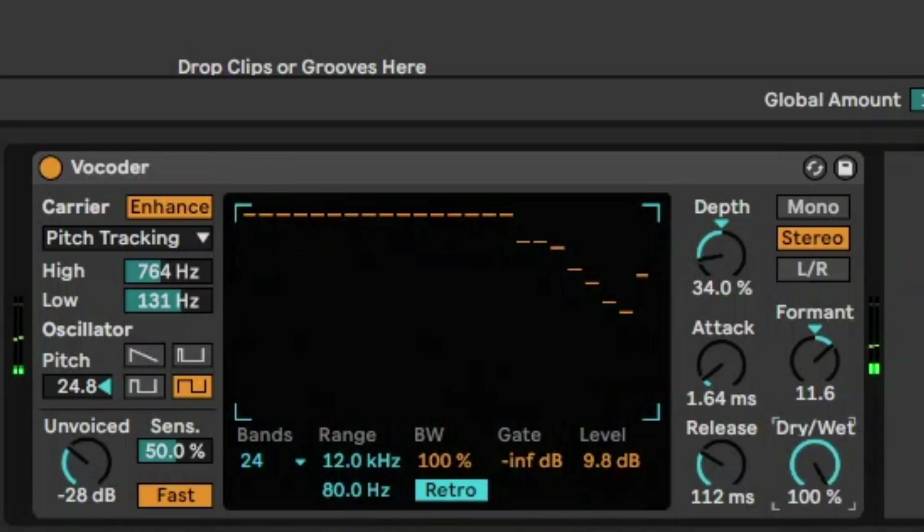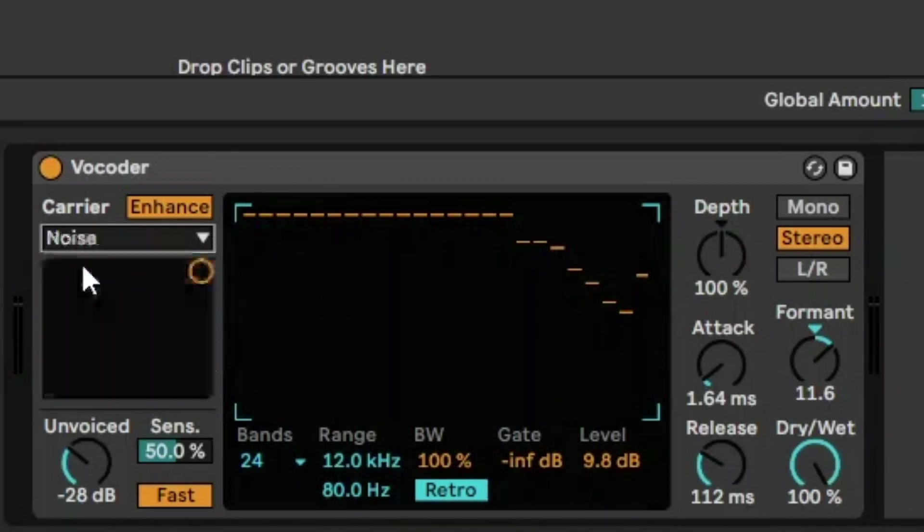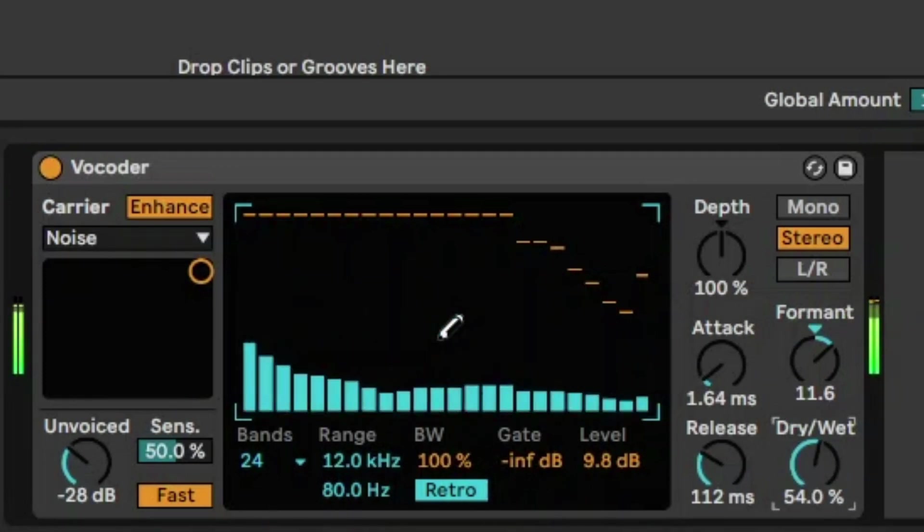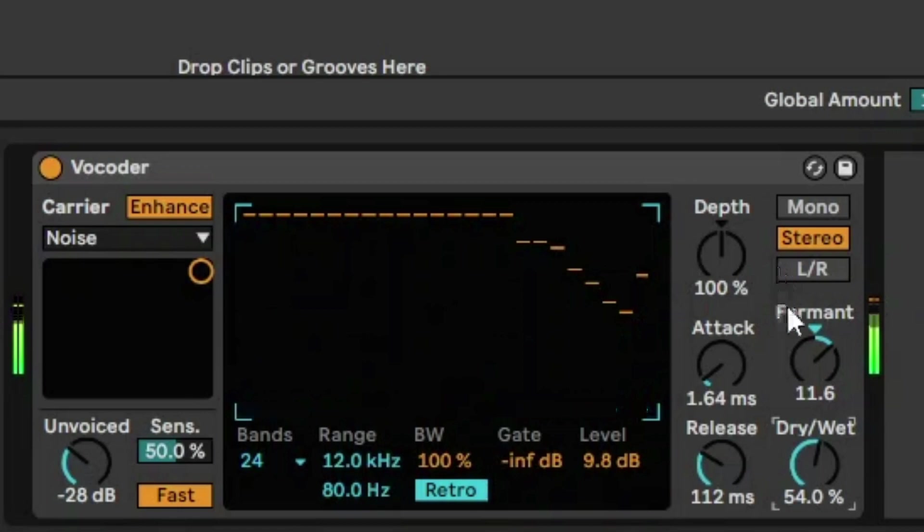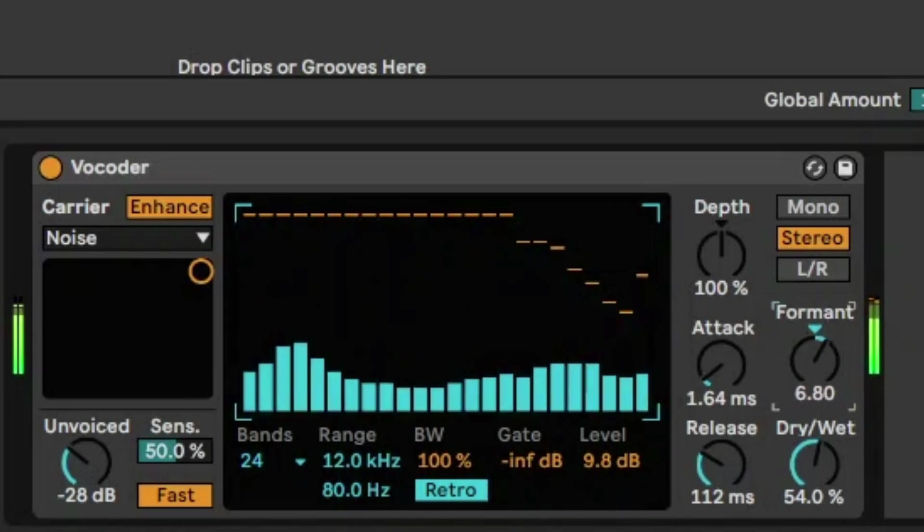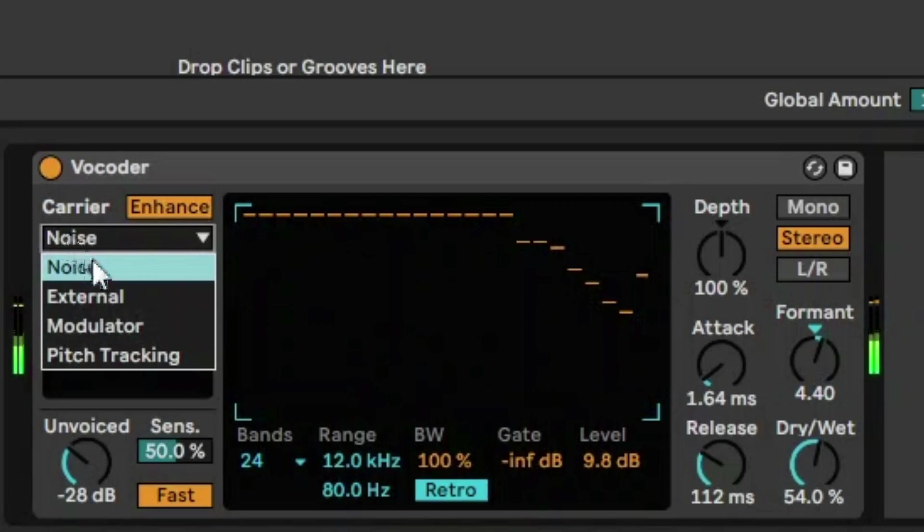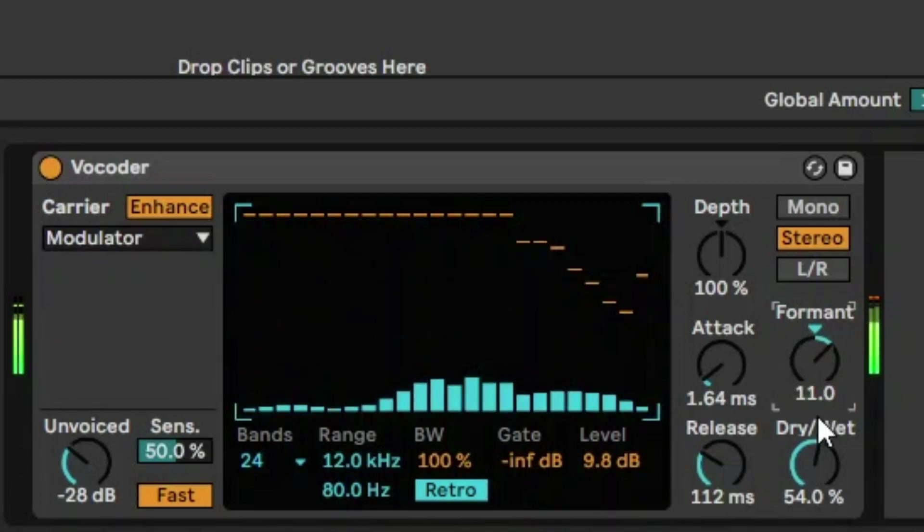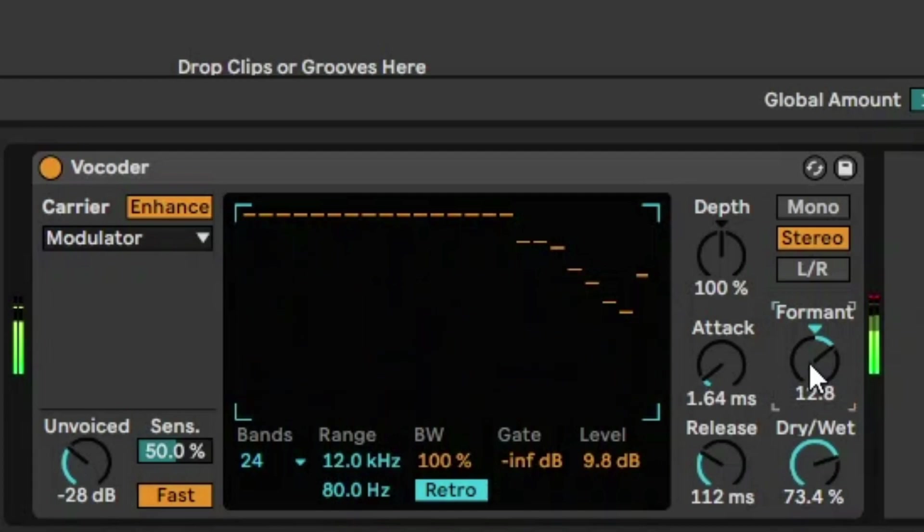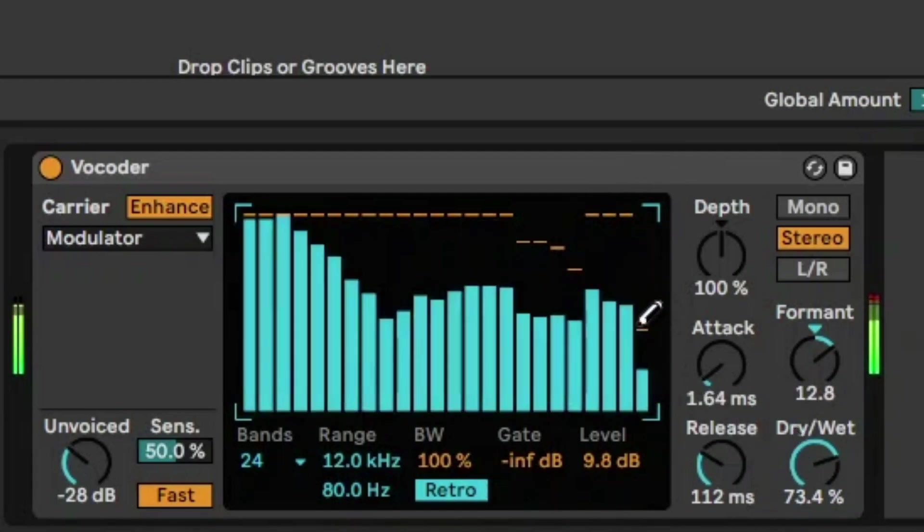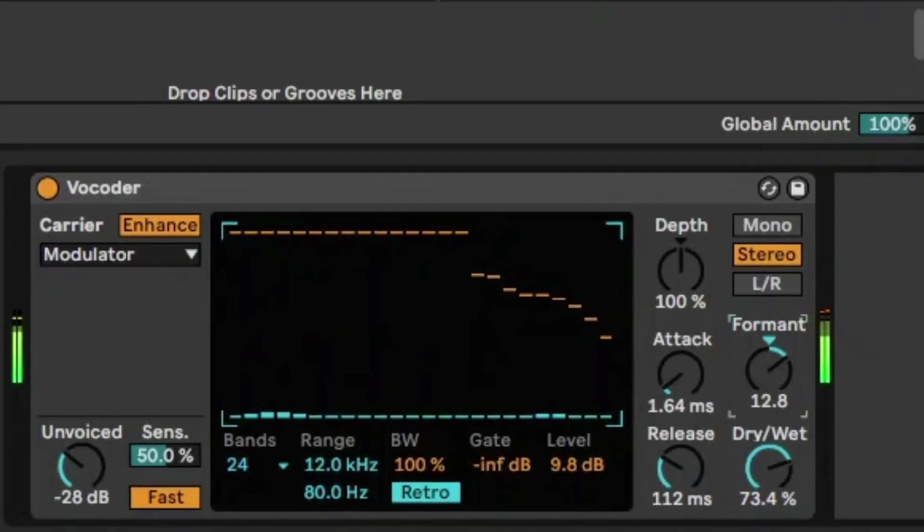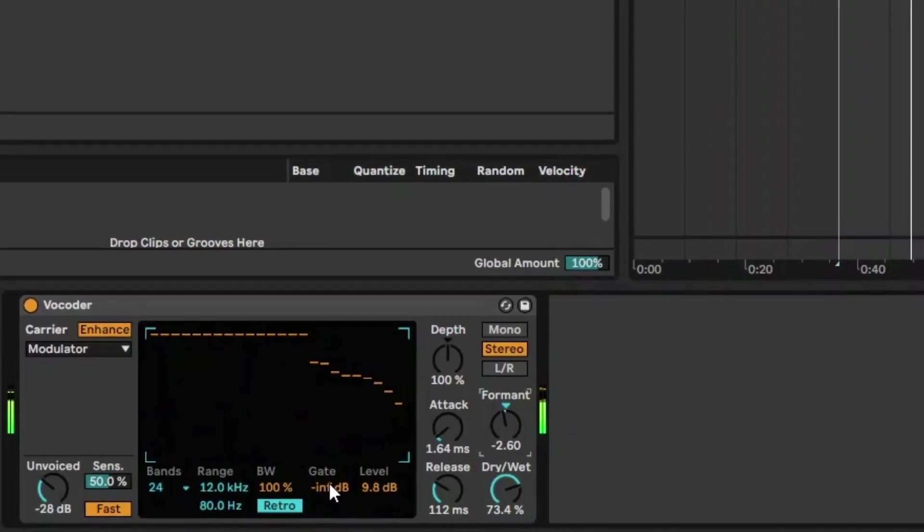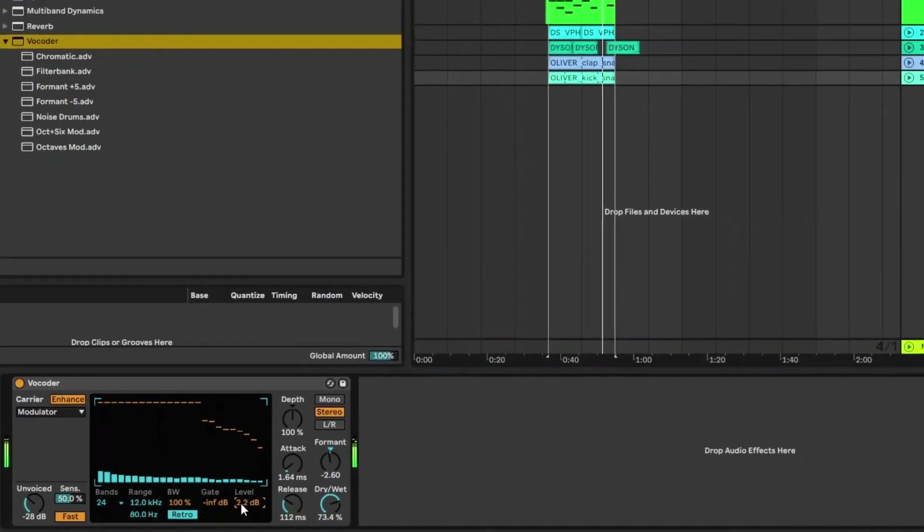So that's a pretty cool little use case for that. And similarly with noise, you can really get some really big, thick sounds going with noise to reduce that formant. And let's just try it modulator. You can get it sounding really fat there.